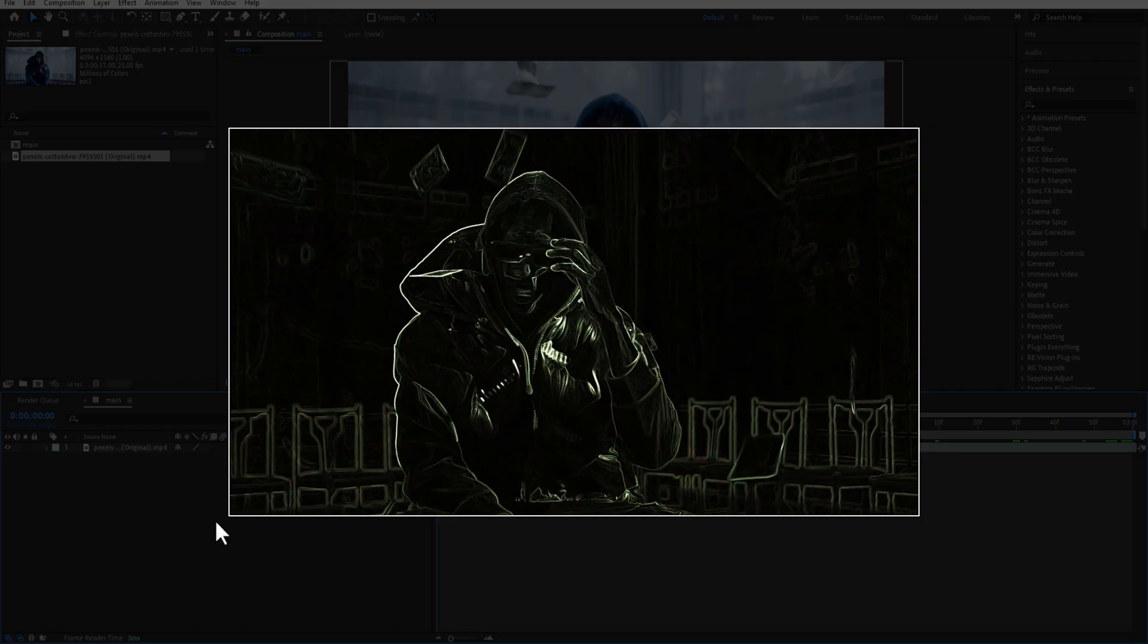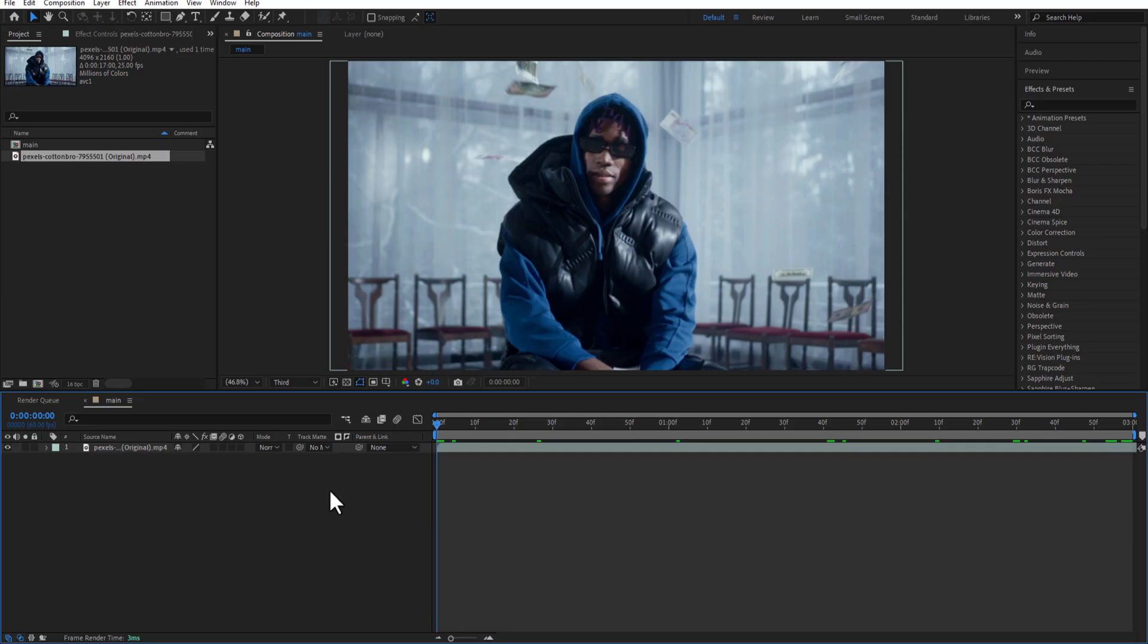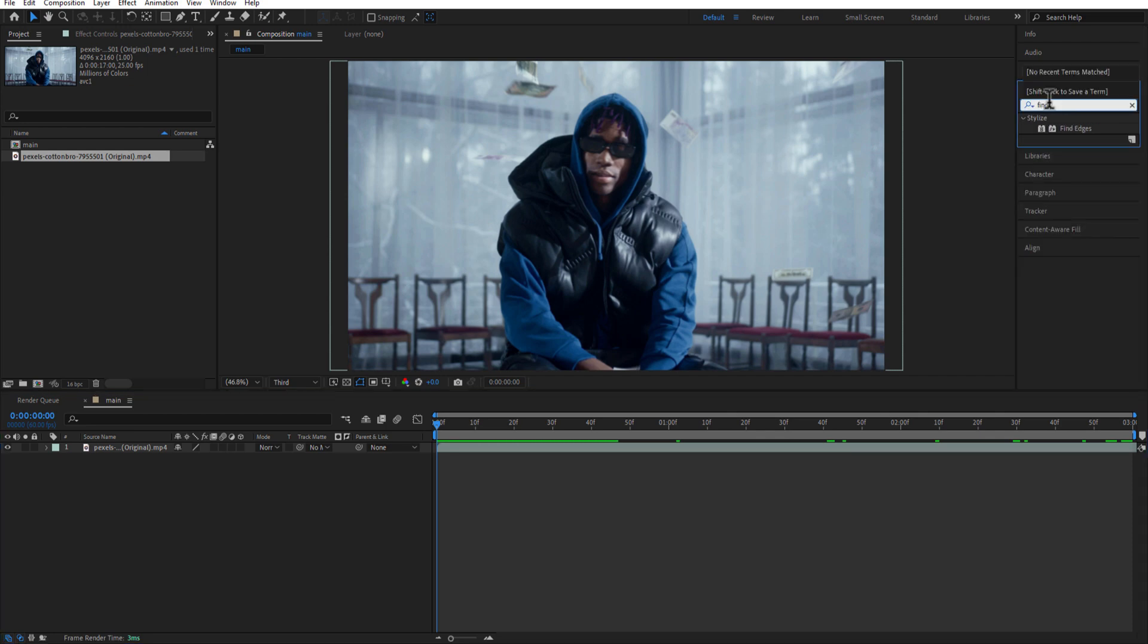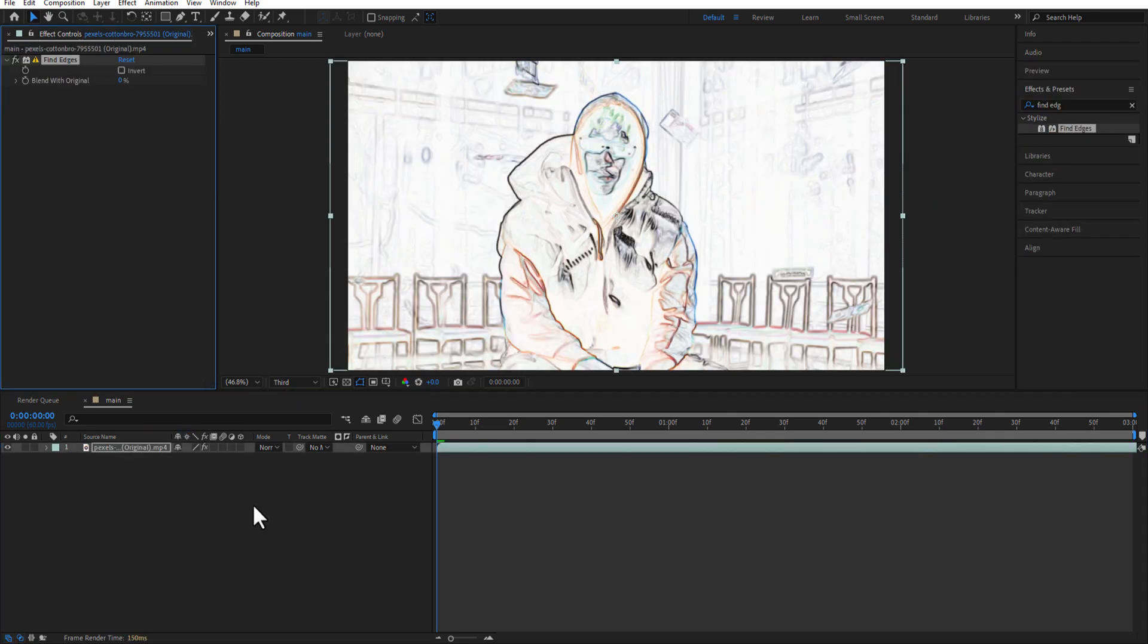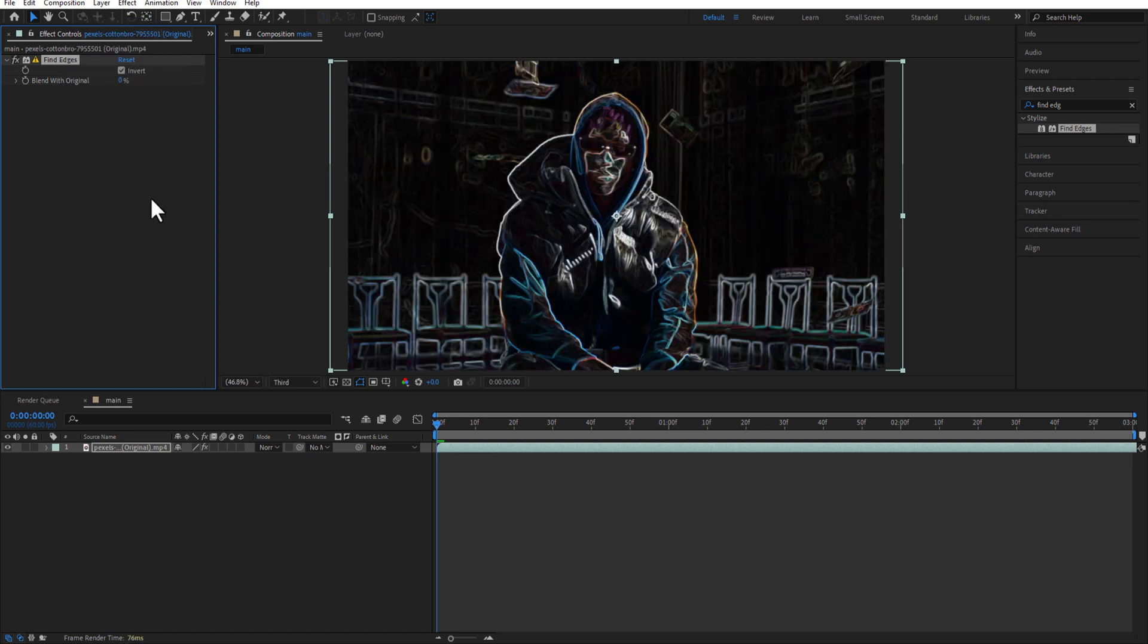Next up, Find Edges. Add Find Edges to your video, check Invert, add Glow and Hue Saturation.